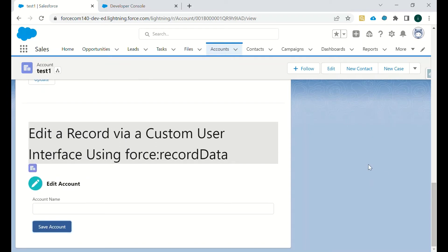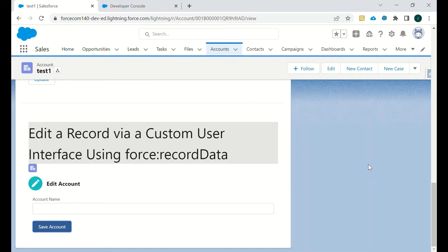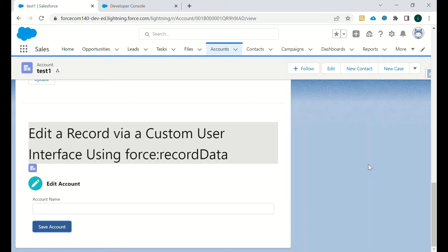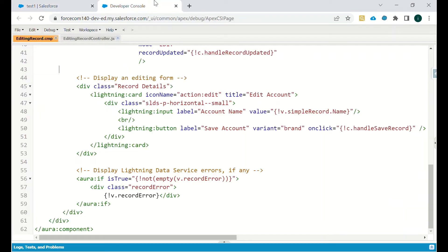The third approach or third way by which we can do this is by creating a custom user interface using force record data. In this we can use HTML and all that stuff and we can add or remove the fields and customize the size and text of that particular field label.